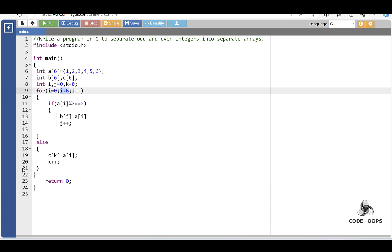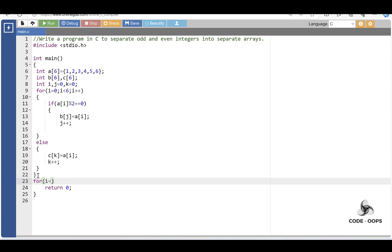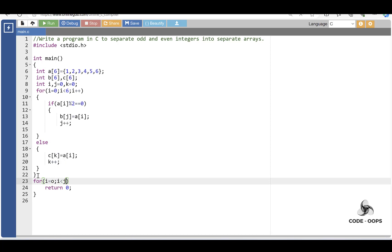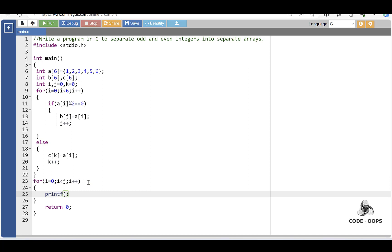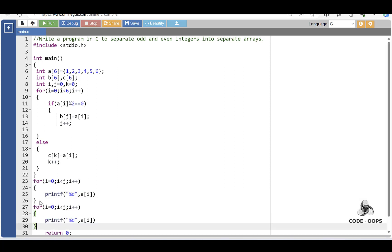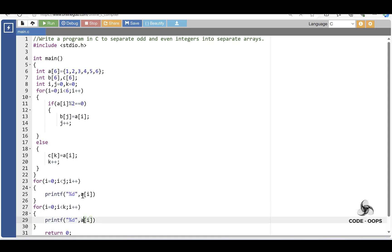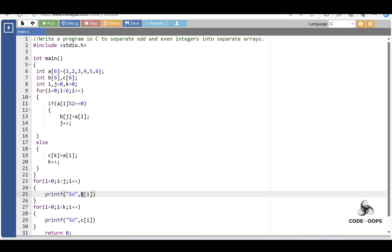When this condition is evaluated to be false, control transfers out of the loop. Then with the help of a for loop, display all the even integers for i equal to 0, i less than the count, i plus plus. With the help of the printf function, display the even integers one by one. Similarly, display all the odd integers. B is the array for even integers and C is the array for odd integers.